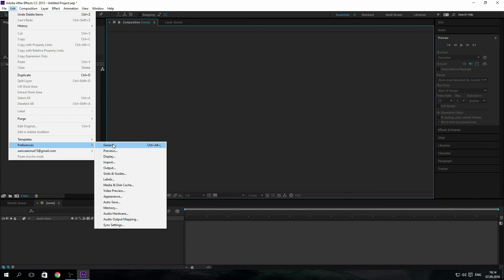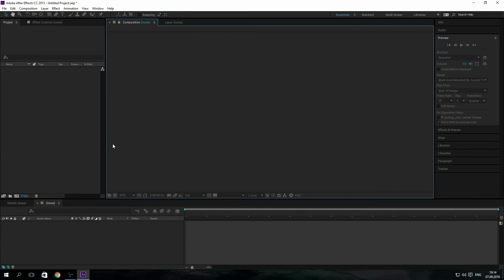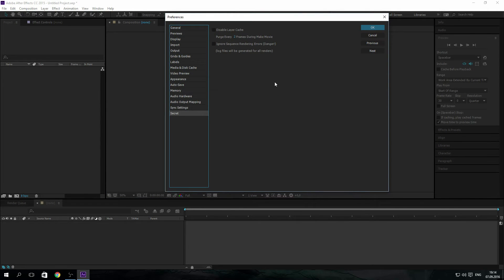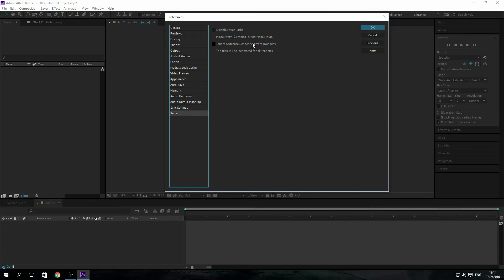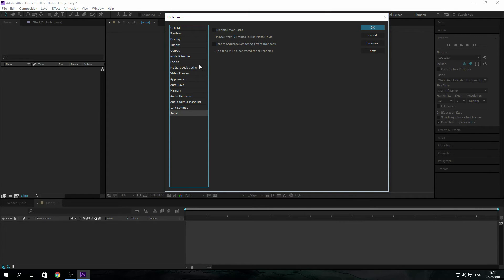Now let's talk about ignore sequence render errors. This thing will indeed speed up your render by far, however as the name suggests it's dangerous. What this does, as the name implies, when you have the ignore sequence rendering errors box checked, After Effects will disregard errors during the rendering process.